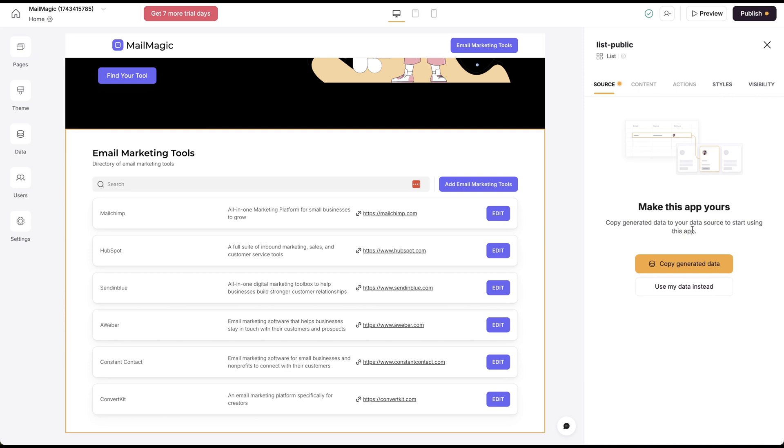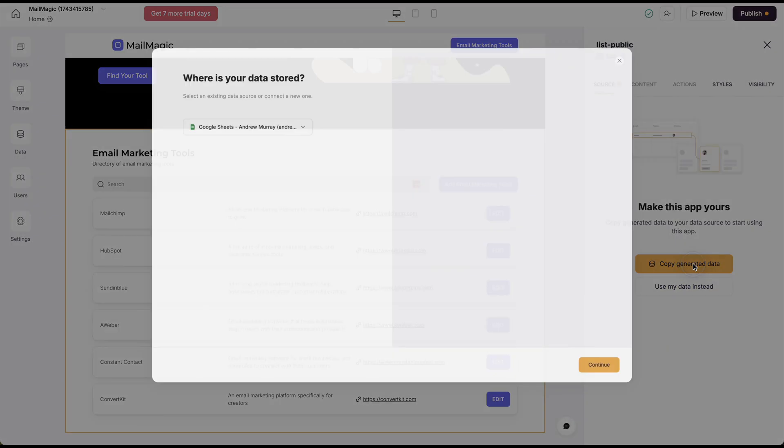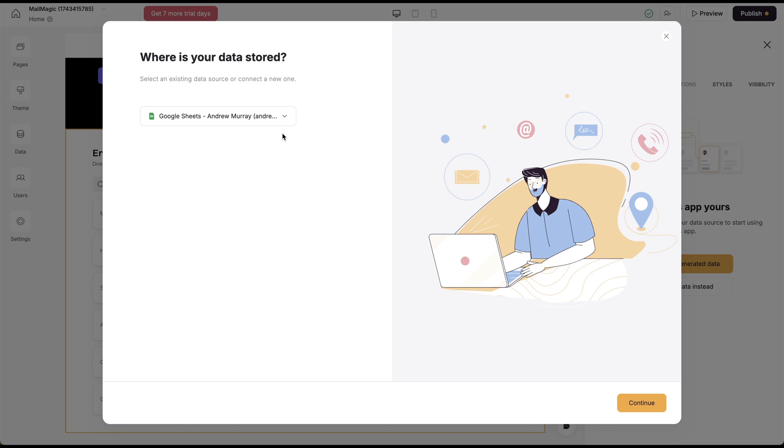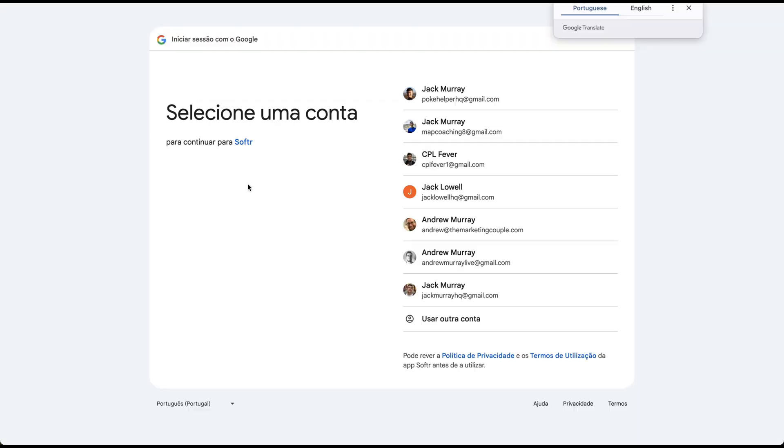You can copy generated data to your data stores and start using this. If I had this data already, I can use my data. If I had this in a spreadsheet, I could use my data. But what I can do is copy the generated data. Let's add a new data source.